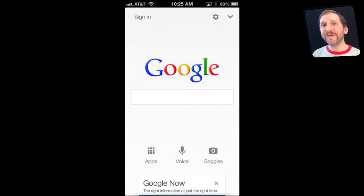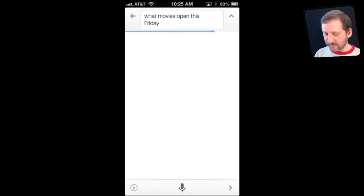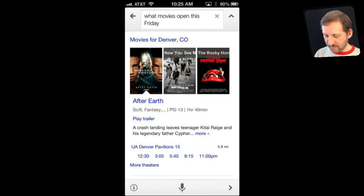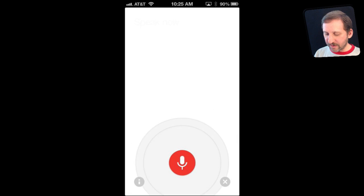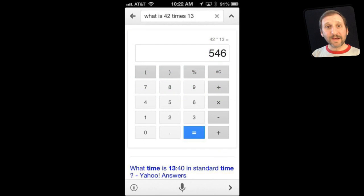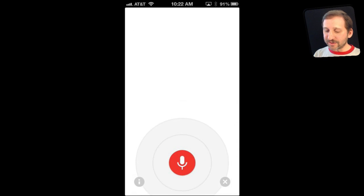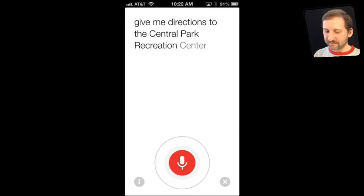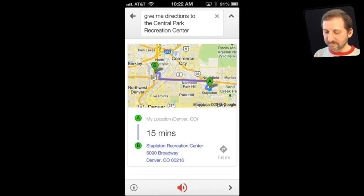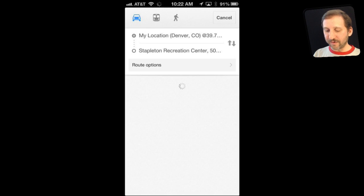You can also use it for movie times and traffic. 'What movies open this Friday?' — Movies playing in Denver on Friday. 'What is traffic like on I-25?' — Showing traffic for Interstate 25. You can also get directions: 'Give me directions to the Central Park Recreational Center.' — Stapleton Recreation Center is 15 minutes from your location by car. Here are your directions. Tapping the map opens the Google Maps app with directions loaded.